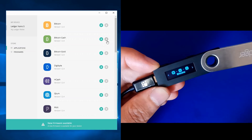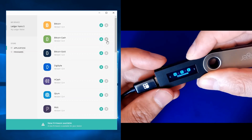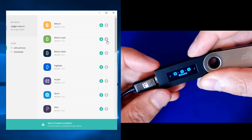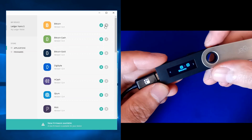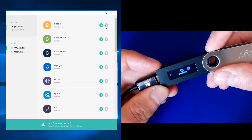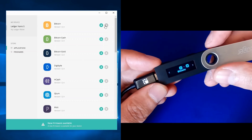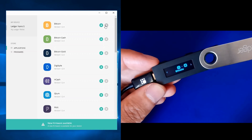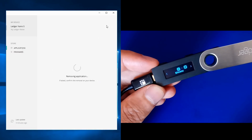After removing Bitcoin Cash, you can see on the Ledger that Bitcoin Gold, Ethereum, and Litecoin are also gone. Now I only have the Bitcoin wallet remaining on my Ledger Nano S, so let's go ahead and uninstall that last one.